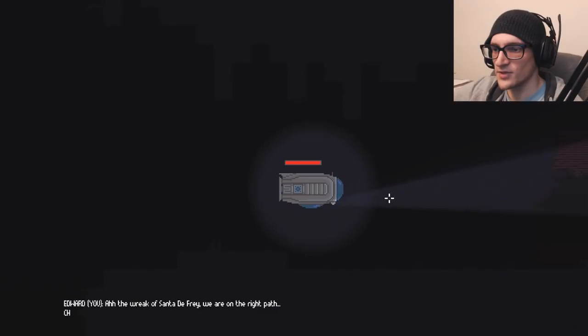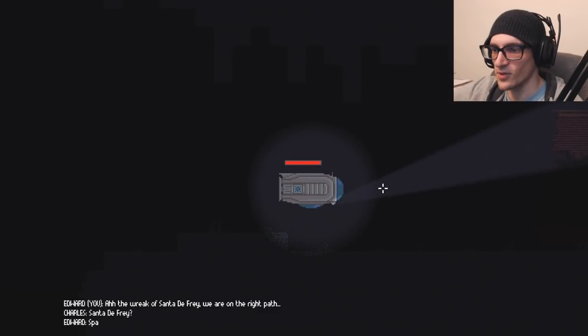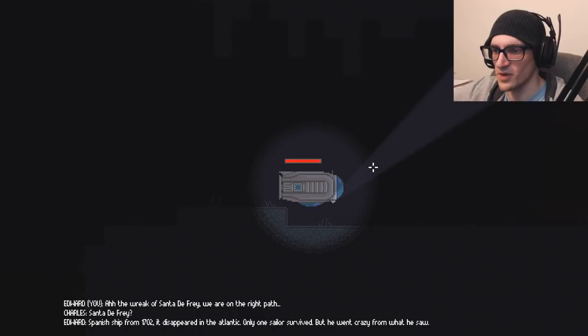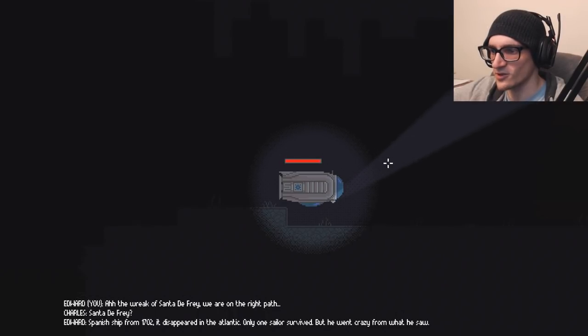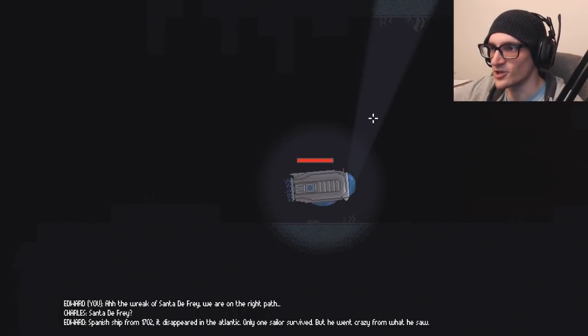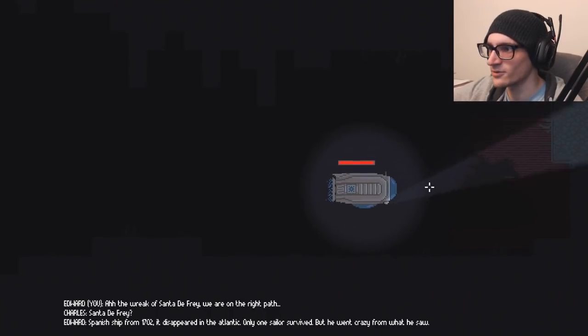Ah, the wreck of Santa de Frey. We're on the right path. Spanish ship from 1702. It disappeared in the Atlantic. Only one sailor survived, but he went crazy from what he saw. What is this, an Uncharted game now?